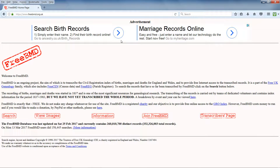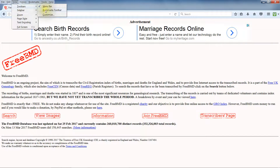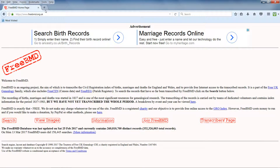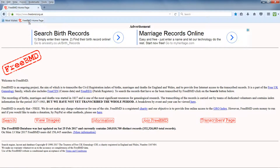To show the bookmarks bar in this browser, click View, Toolbars, Bookmarks Toolbar. To create a shortcut on the bookmarks toolbar you drag the icon onto that. If you need shortcuts to a number of web pages you can create your own menu system to show your shortcuts grouped together by category.